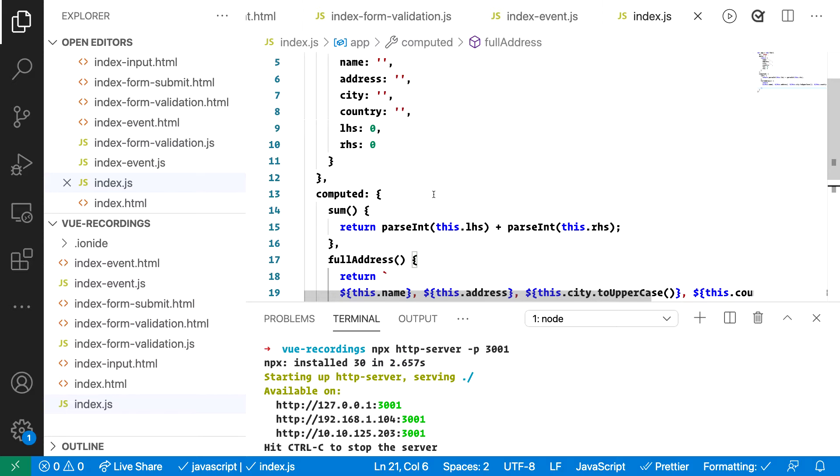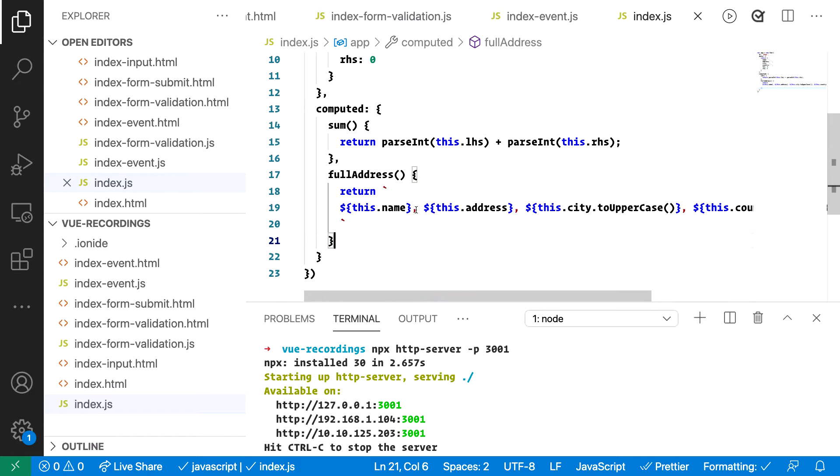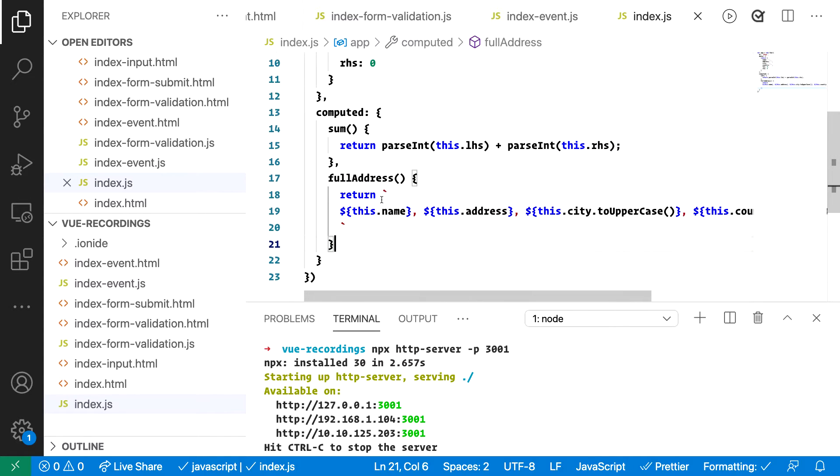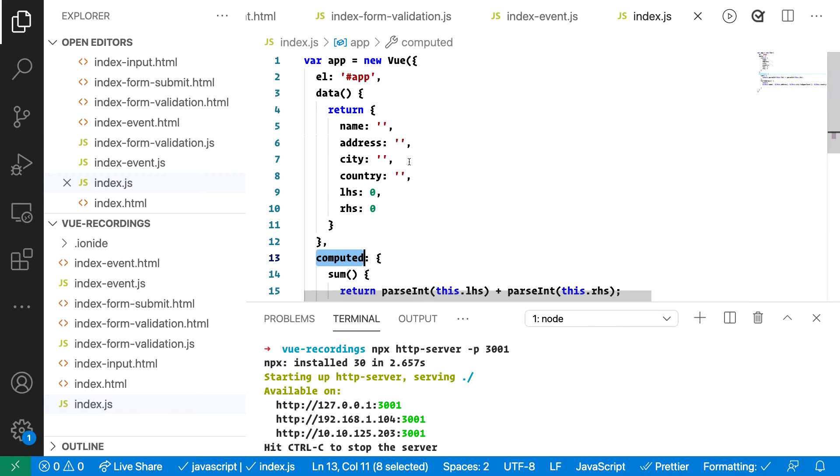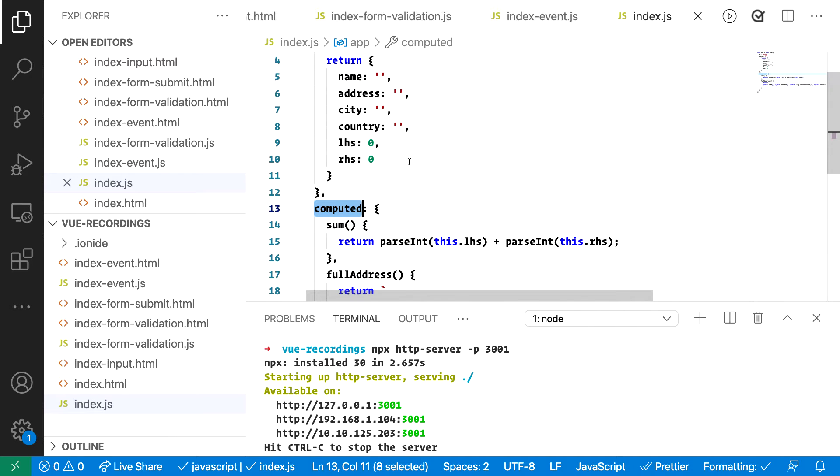Well, there are different ways to compute values. So if you have a look at this code in here, you see two computed values. First off, we use the keyword computed to place these values inside of our component.